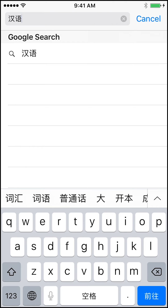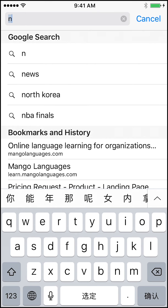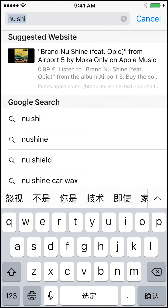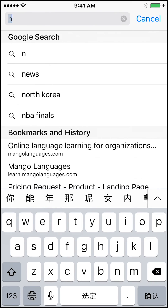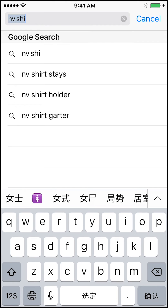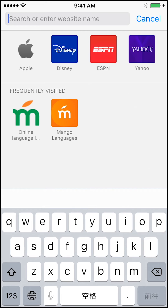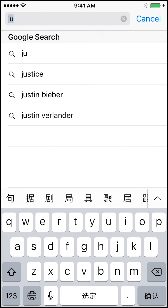Some words in Mandarin require us to use the U with an umlaut. For example, Nü Shi, which means miss. If we type in N-U and then S-H-I, you actually get the wrong set of characters. But if you go back and type in N-V-S-H-I, you'll see you get the right characters for miss. Now there are some letters for which this rule does not apply, and those are J, Q, X, and Y — because those letters will never be followed by a U with an umlaut.